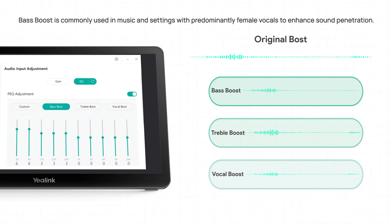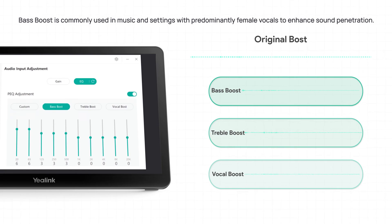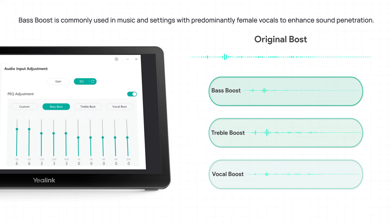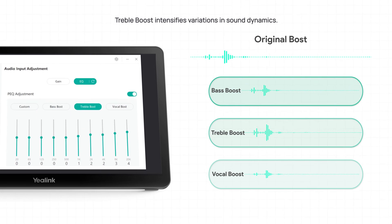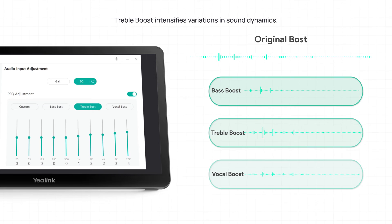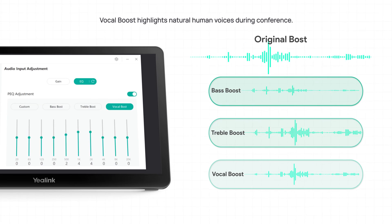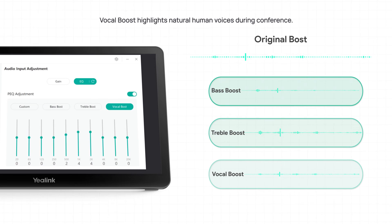Bass boost is commonly used in music and settings with predominantly female vocals to enhance sound penetration. Treble boost intensifies variations in sound dynamics. Vocal boost highlights natural human voices during conference.